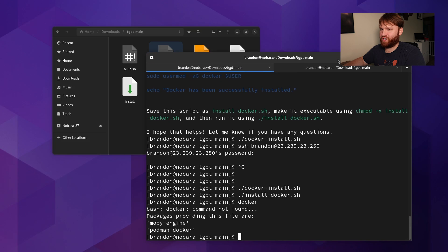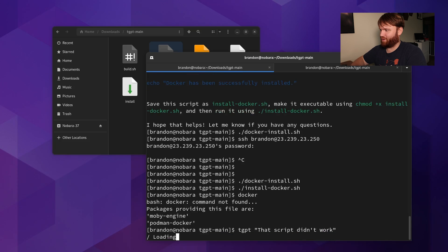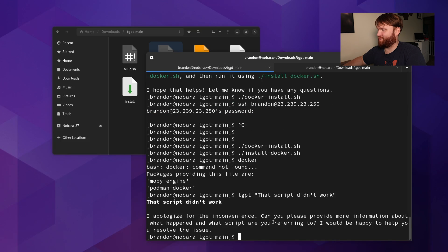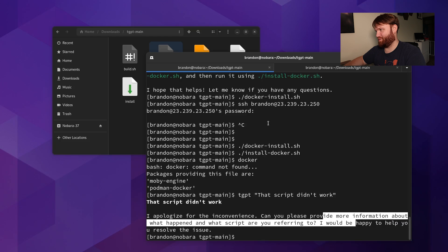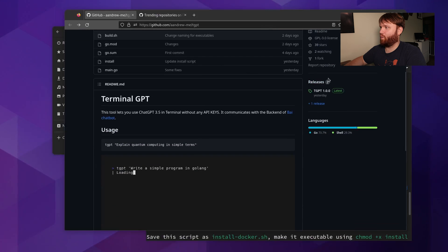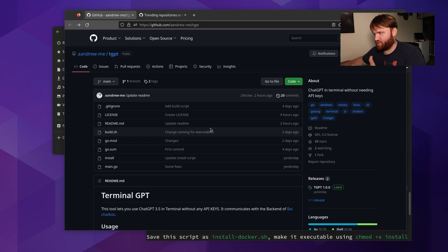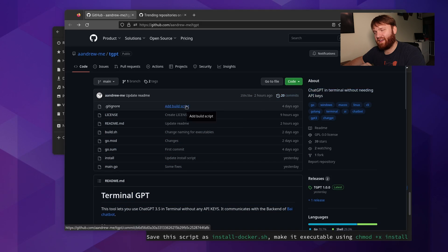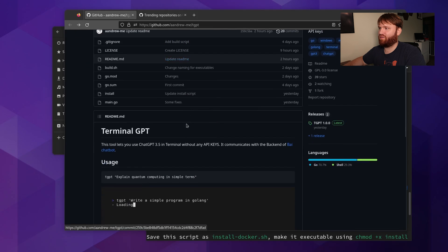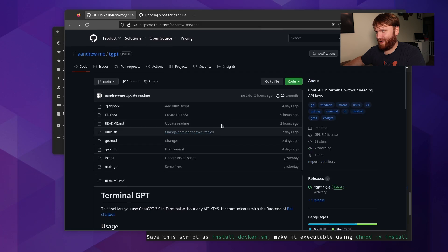I know with at least the online version I can argue with it and tell it something didn't work and then it will try again — in this one I'm pretty sure I can't do that. Let's test: "the script didn't work." It says "I apologize for the inconvenience." But this is version one so it may get better. There are a few different terminal applications like this, and this one doesn't require API keys, so that alone might be limiting some of the functionality — but I'd rather have some limited functions than have to go and fight to get an API key.